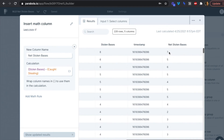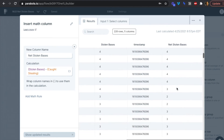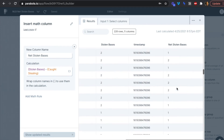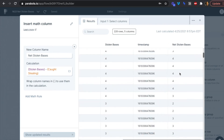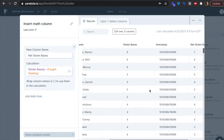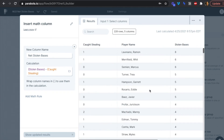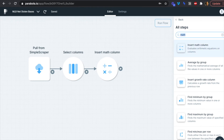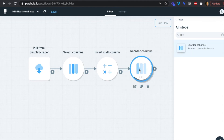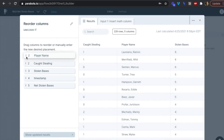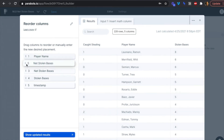Scrolling over, we can see our net stolen bases column. Importantly, we want to see negative numbers too — there's a negative one — showing players with more unsuccessful attempts than successful ones. That's why we did stolen bases minus caught stealing. Now we'll reorder columns to bring net stolen bases right up front next to player name.